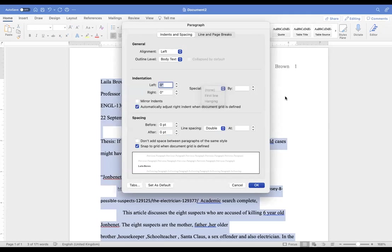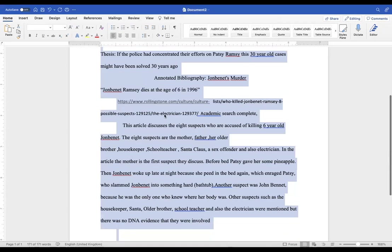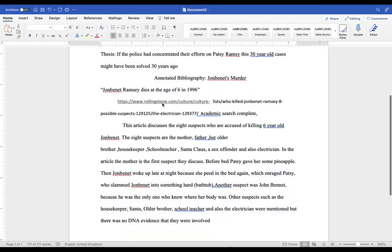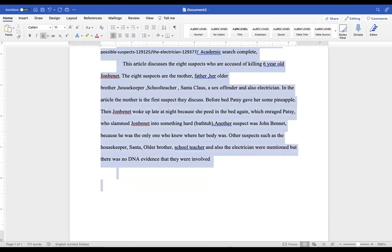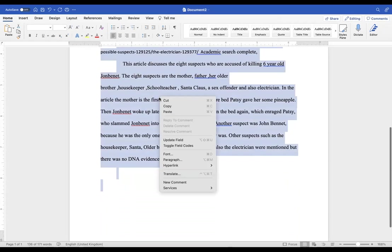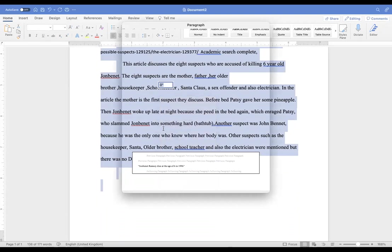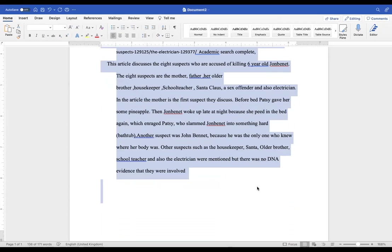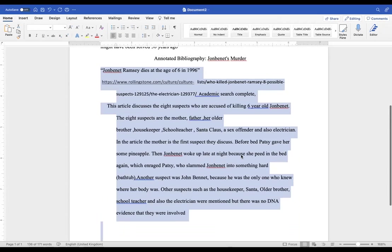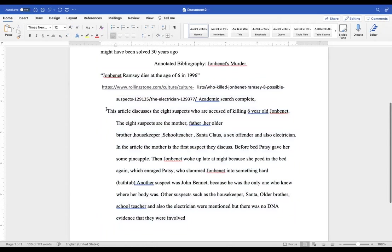All right, so I'm going to click out of that, and then I'm going to go over here. Once you do have a legitimate source, go to Paragraph. That's all zero, and hit Hanging. Now, you should have had five on here.